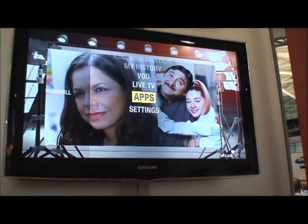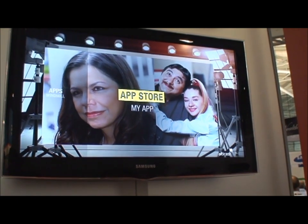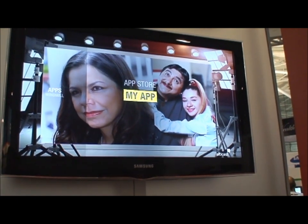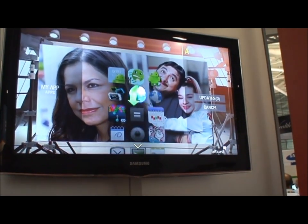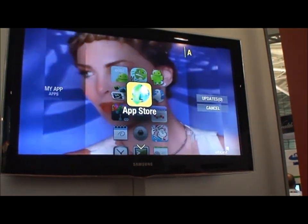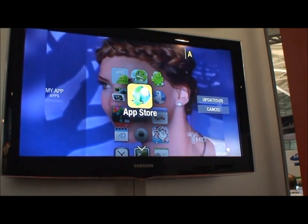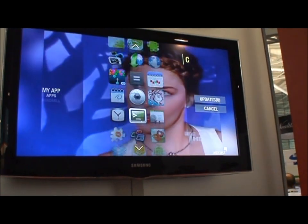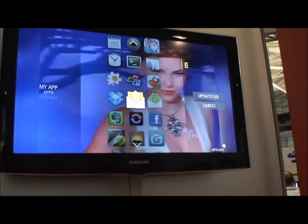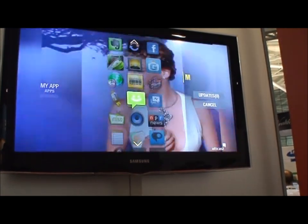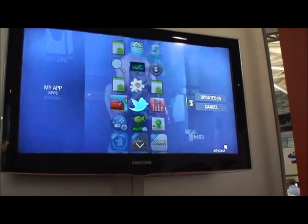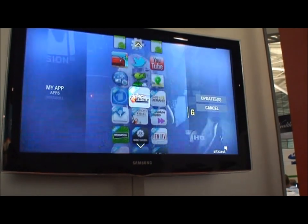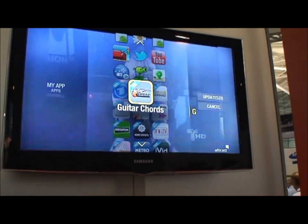And then we've also got applications. So we've got Android applications, and then we've also got HTML5 web apps on here. So here's a web app.